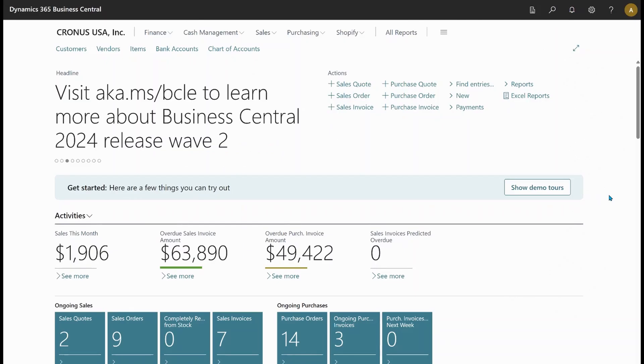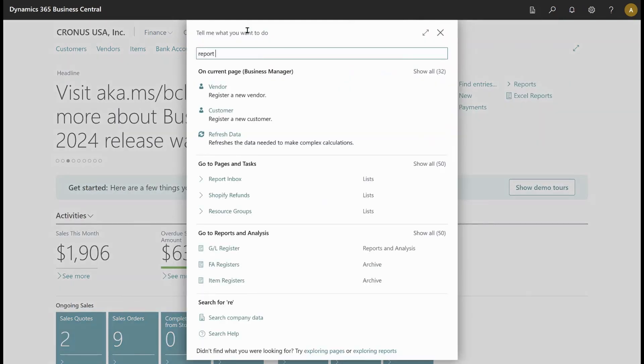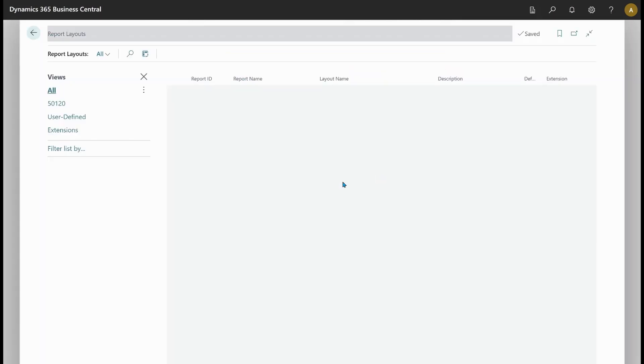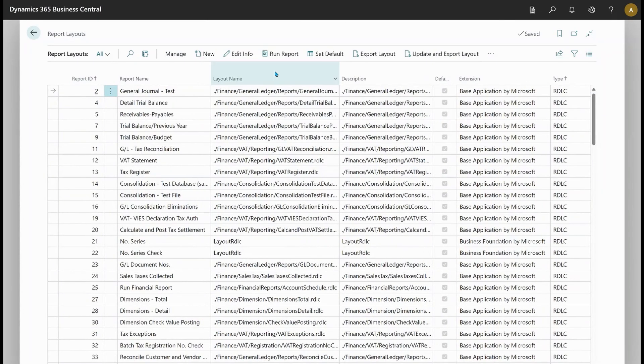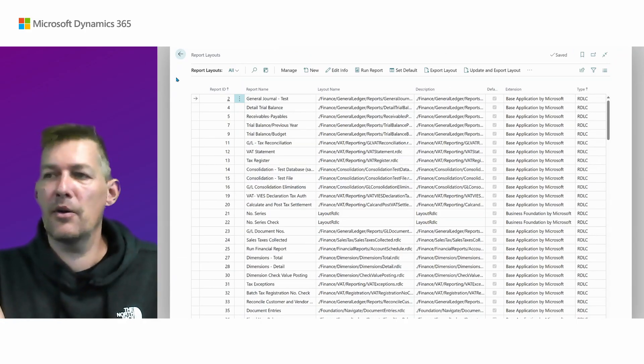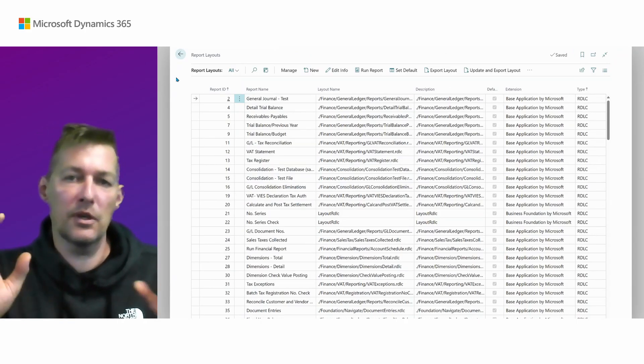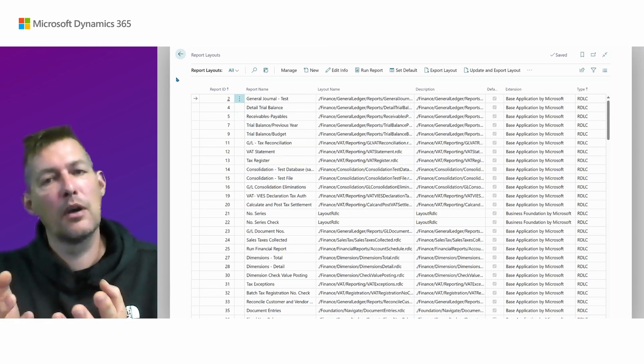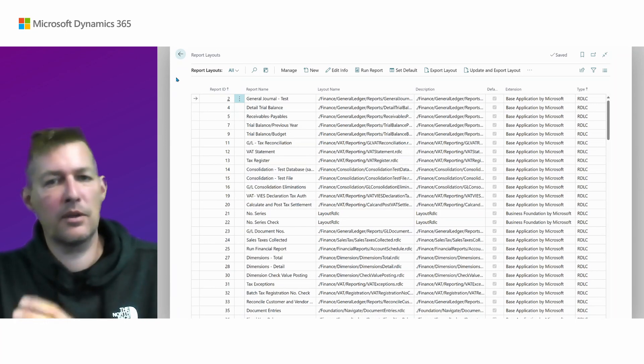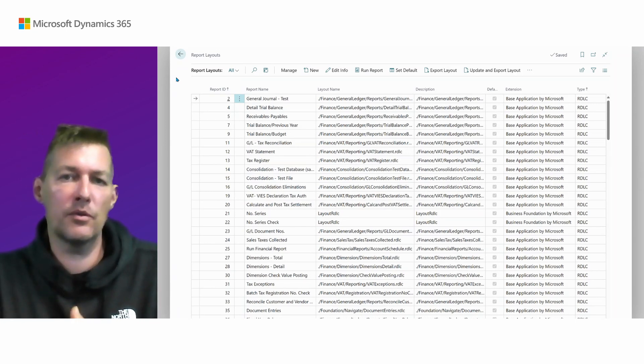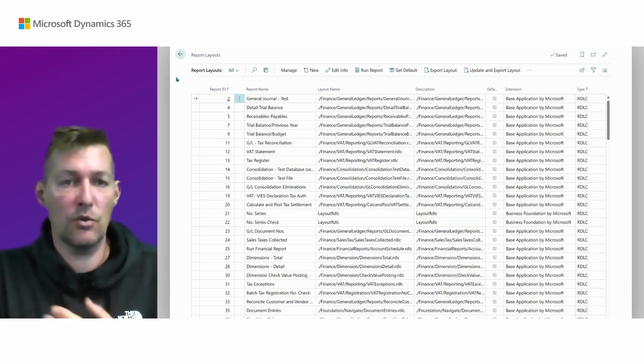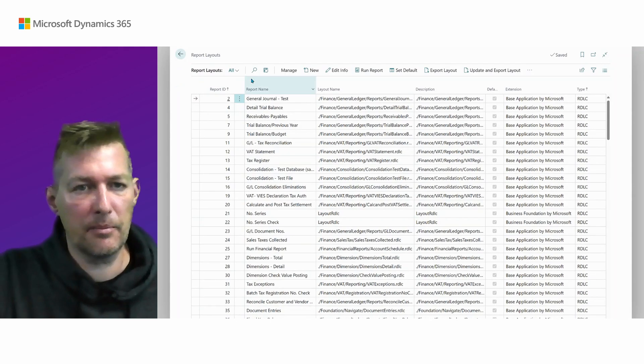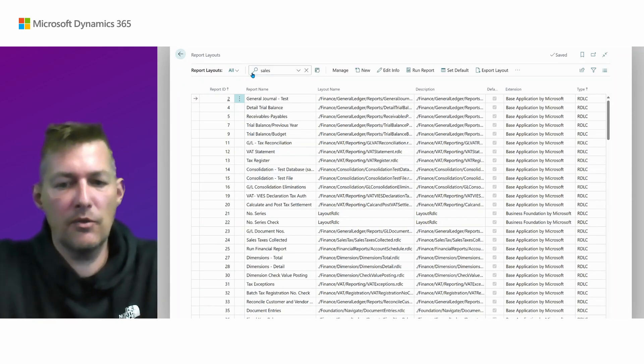So in Business Central, I will just quickly navigate to report layout page. Here we go. And you notice, if you've been here before, that there are a few new actions. First of all, let's take the scenario where your customer comes with a Word document for how they would like their sales invoice to look. But that Word document doesn't have the Word metadata with the report fields and so on. So how can you come about that?